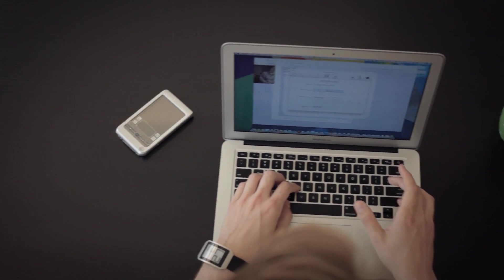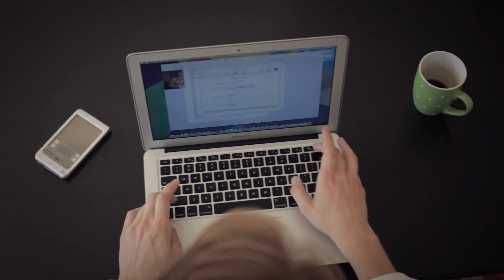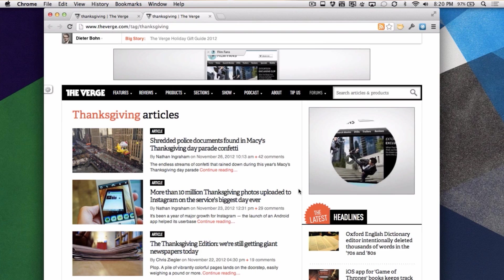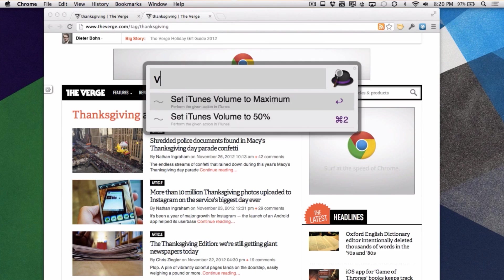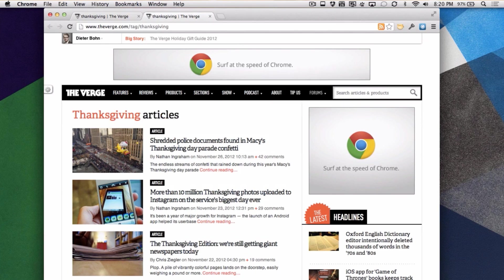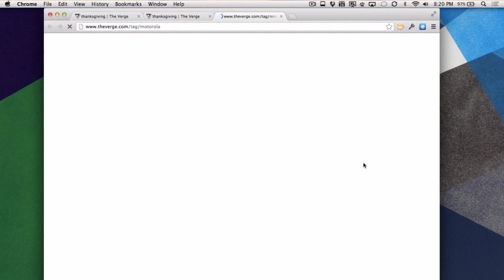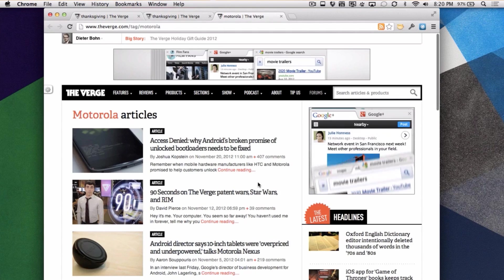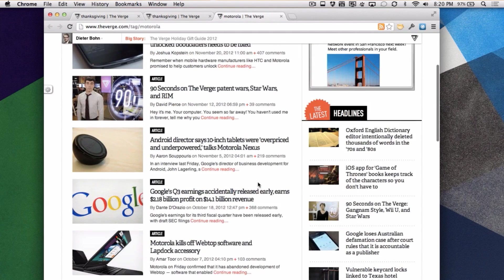Searching all those different default web services is great, but I work on the web — specifically on The Verge. So I've set up a whole bunch of custom searches that just work on The Verge. For example, if I want to search for a tag on The Verge, I open up Alfred, type VT — which is how I've set it up — and search for a tag like Motorola, and it will automatically show me everything from Motorola on The Verge.